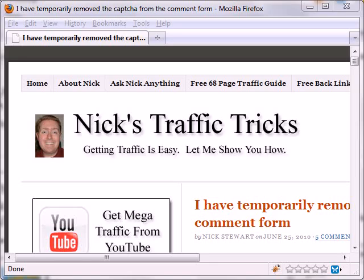I've been thinking about what topics to cover for future blog posts, and I've decided to open it up to the readers and ask them what they want covered.